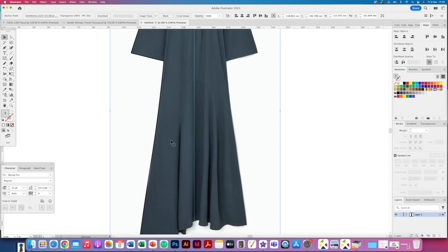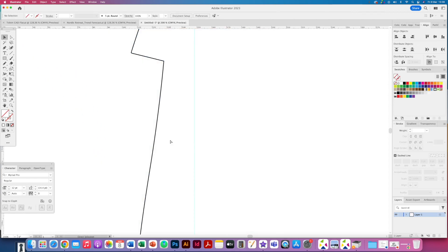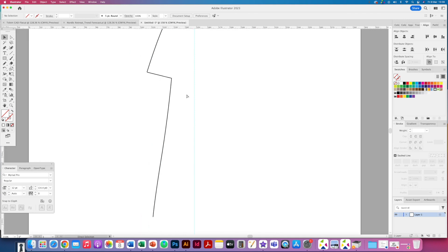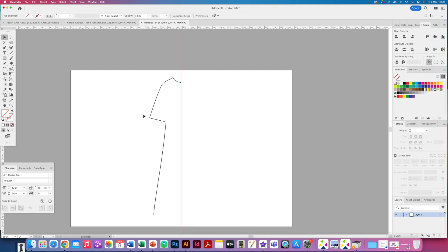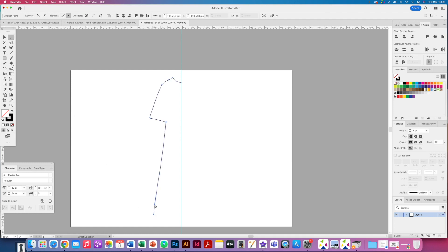So if I just hide my dress in the background you can see that I've now got this sort of black outline for most of the dress. Again I can always get my direct selection tool if I want to edit it afterwards. But I'm quite happy with that.